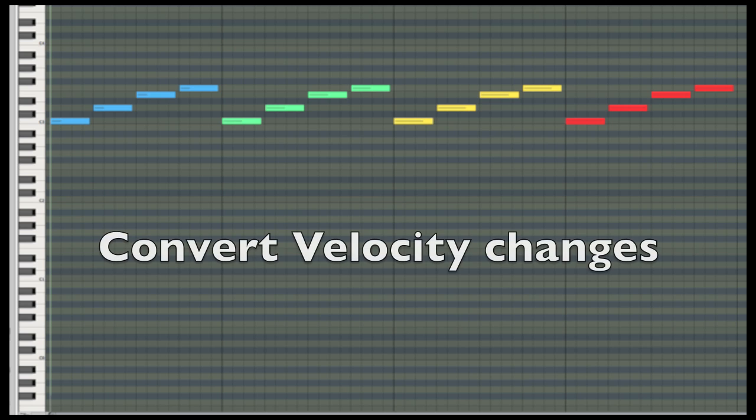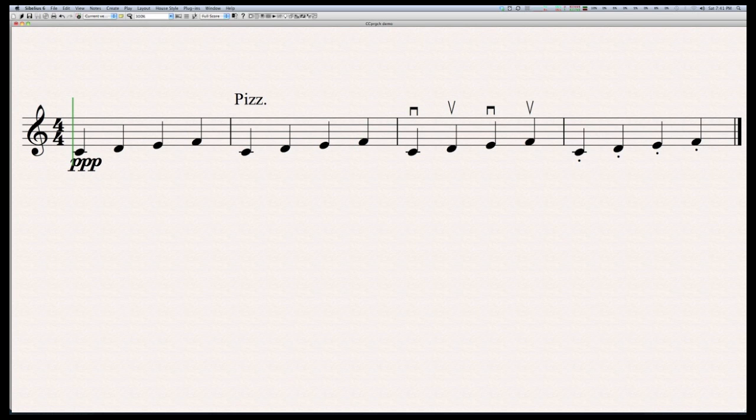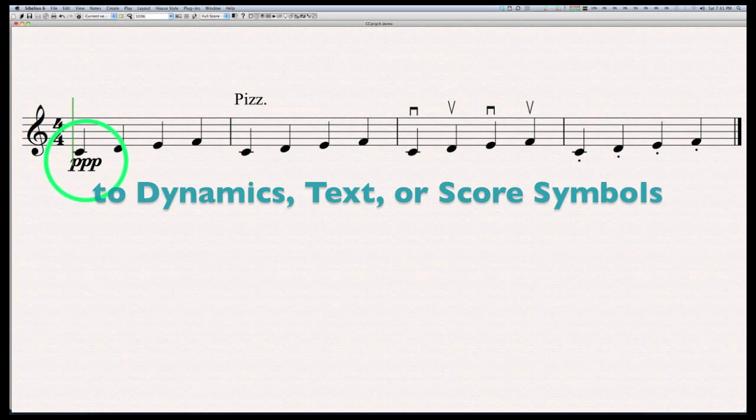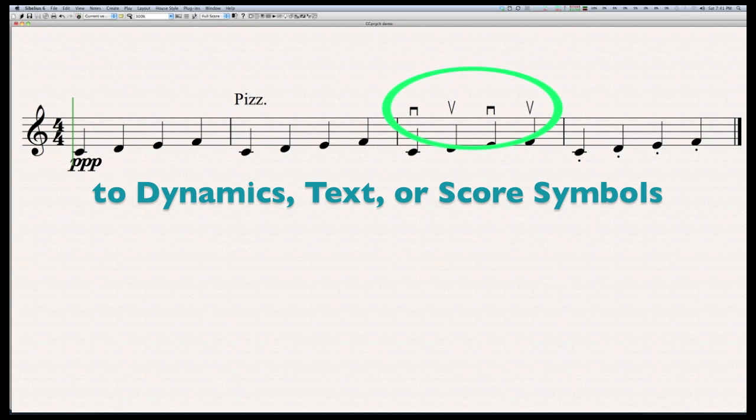It is also possible to use key velocity to draw dynamics, text, or score symbols as well.